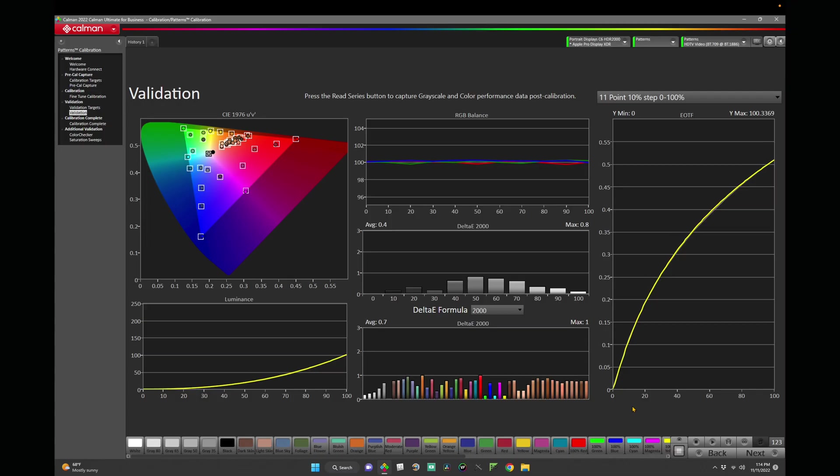And there we have it, the validation results for the Pro Display XDR fine-tuned calibration for 709. If we take a look at our error, our max delta E on the grayscale is 0.8 with an average of 0.4, and our max delta E on the color checker is 1 with an average of 0.7.